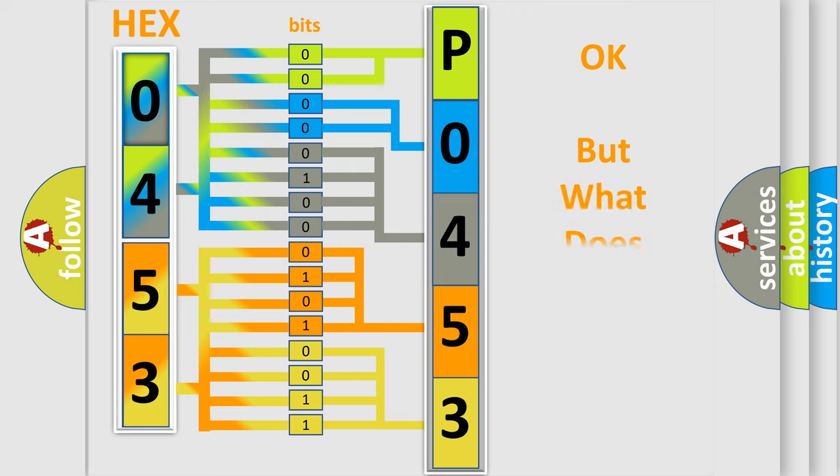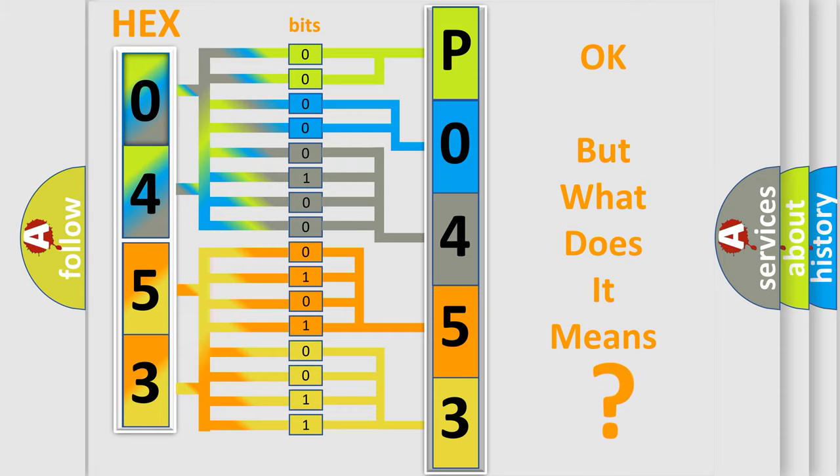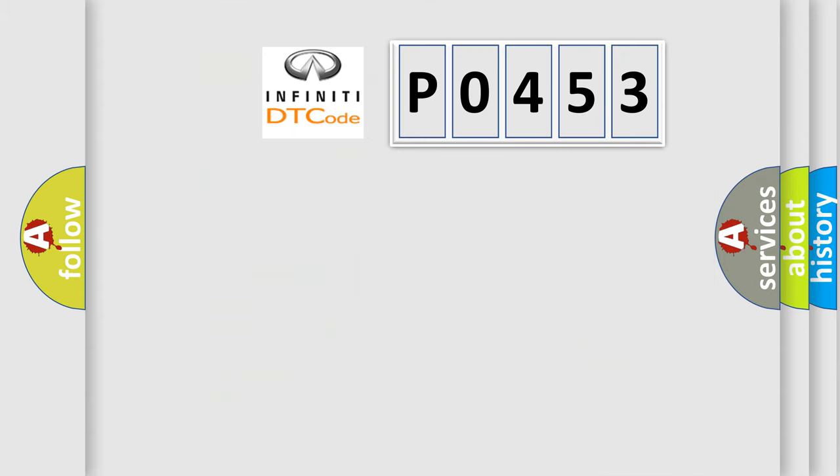The number itself does not make sense to us if we cannot assign information about what it actually expresses. So, what does the diagnostic trouble code P0453 interpret specifically?